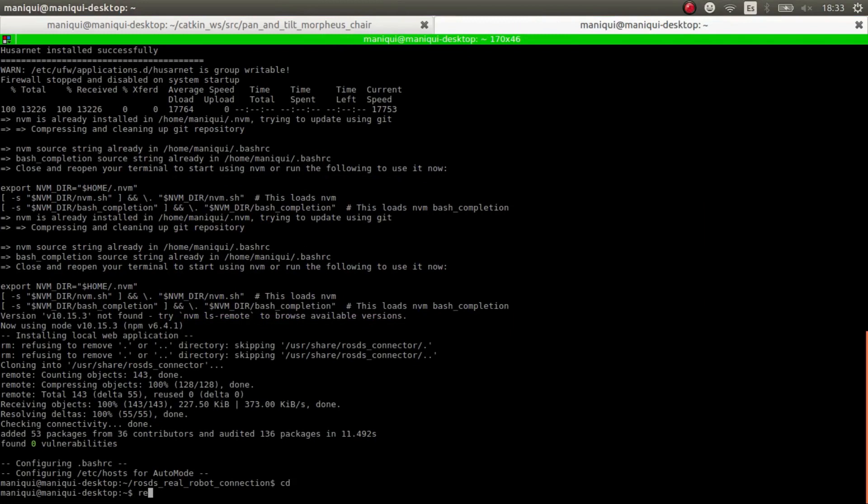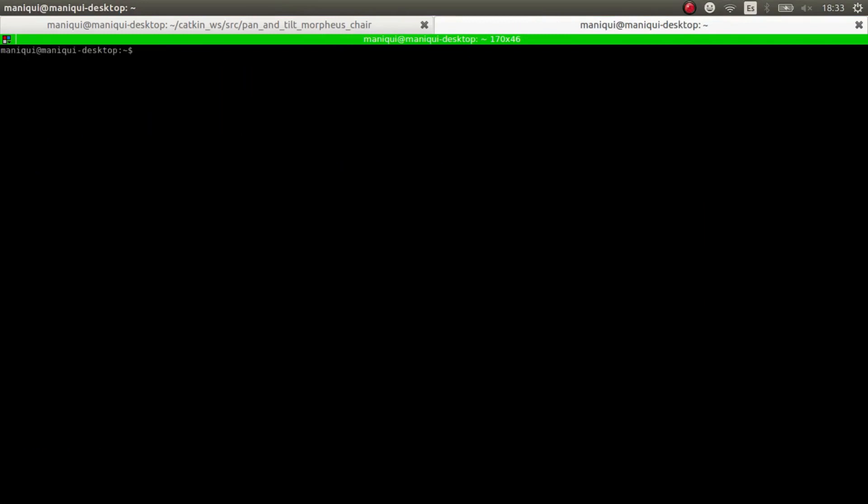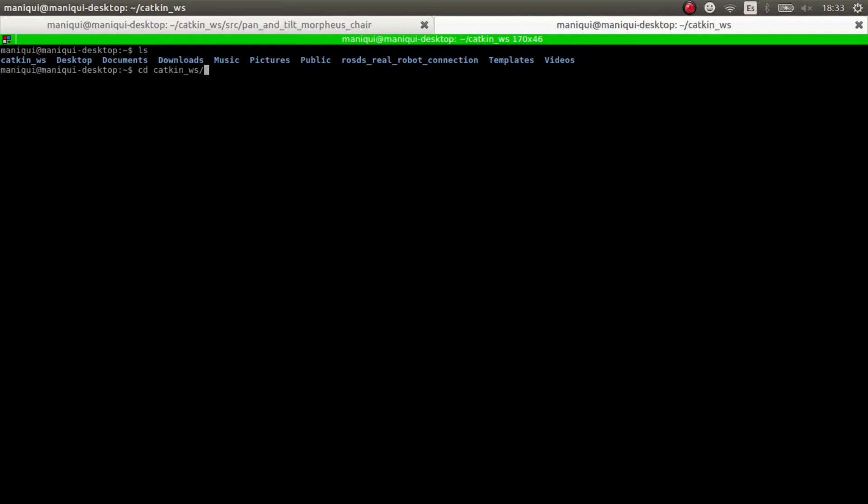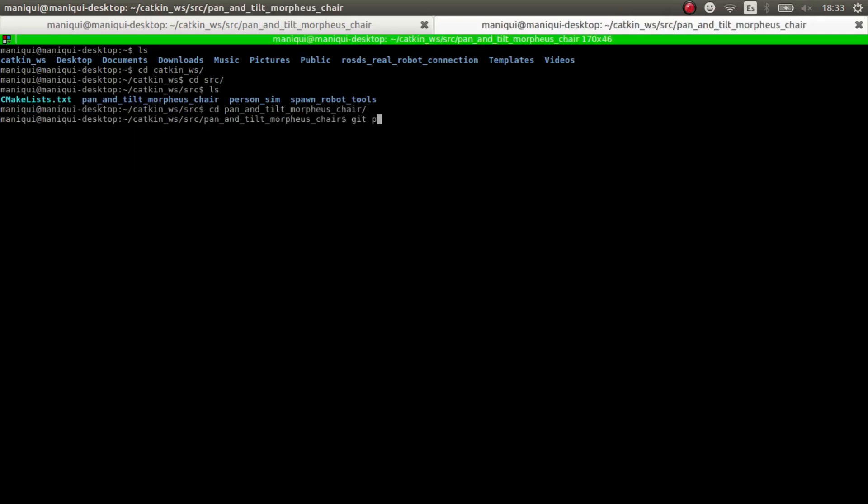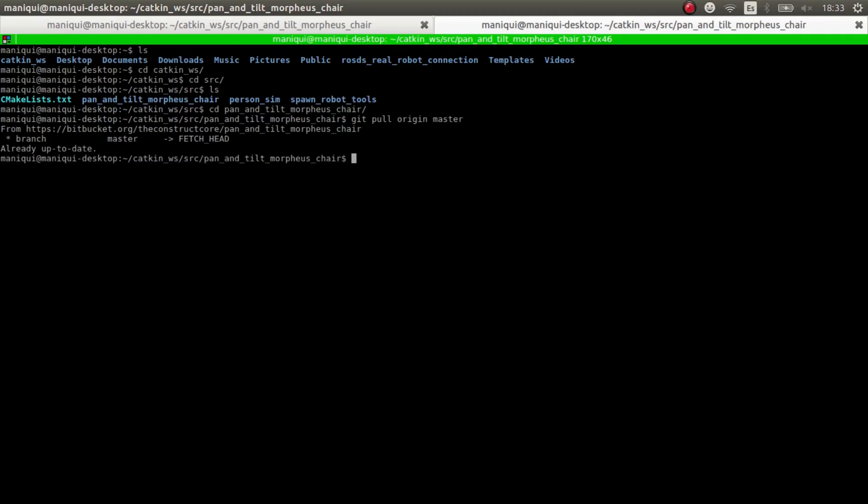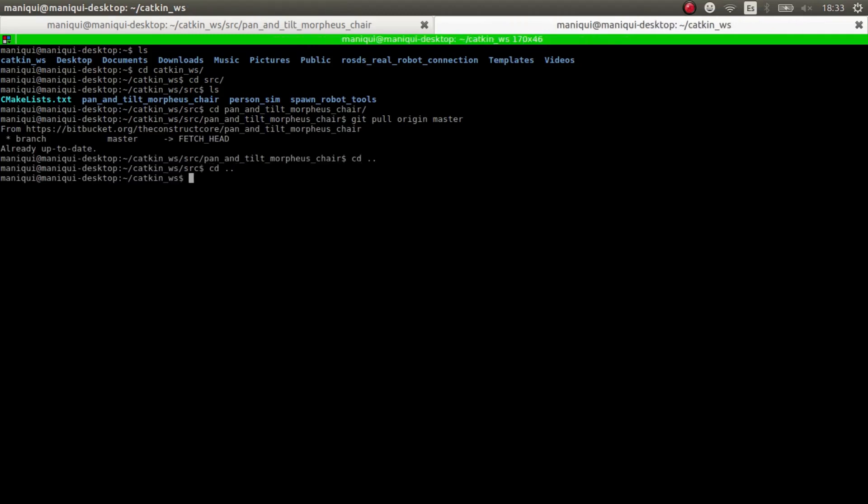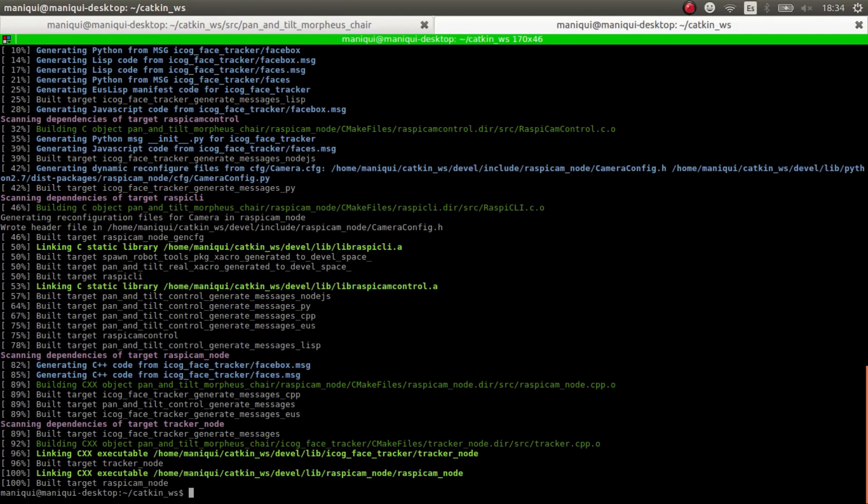We clean up the mess here, and we go to our catkin source. There we go. And we pan and tilt, git pull origin master, just in case there's some changes. There we go. And we compile.